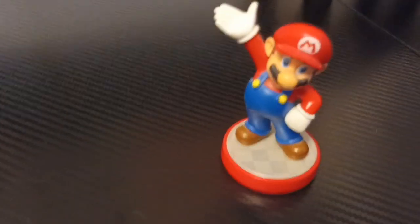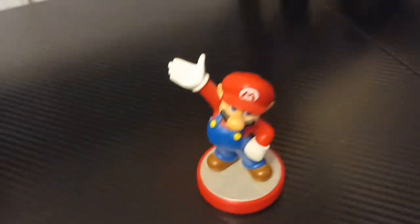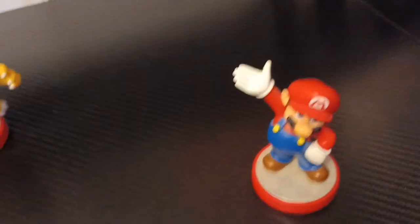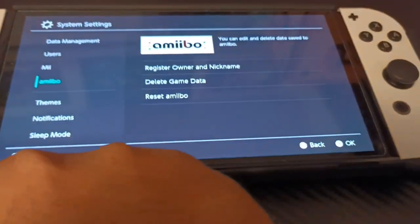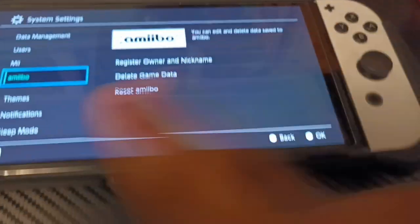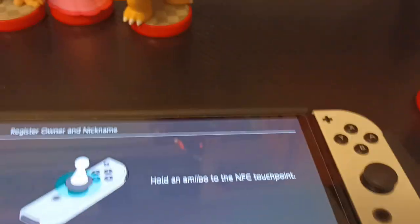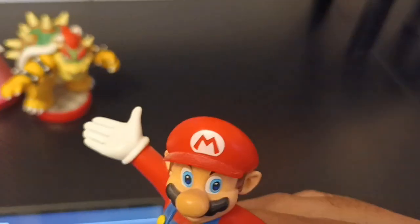Here's Mario, Bowser, Princess Peach, and Donkey Kong. So with the help of these Amiibo, you can actually watch the Super Mario Bros. movie on your Switch whenever you want.